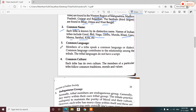The third characteristic feature of tribes is common language. Most of the tribes speak a common language or dialect. However, they do not have a script — their languages do not have a written script.